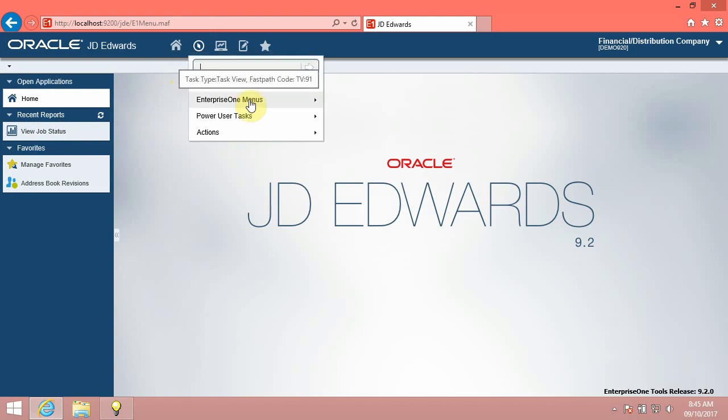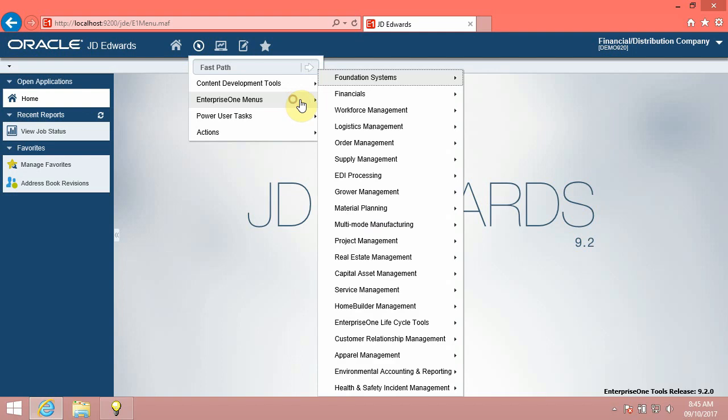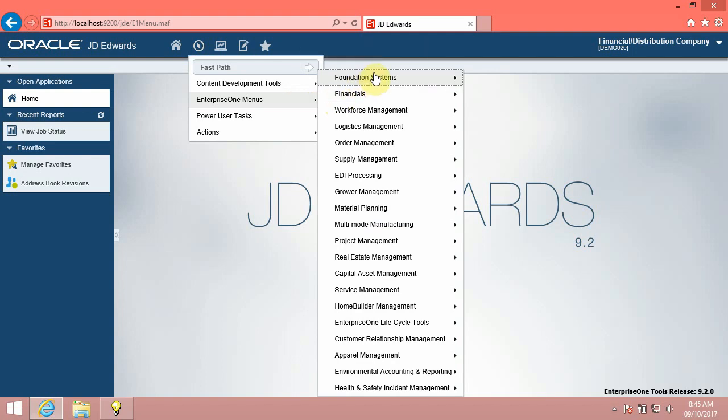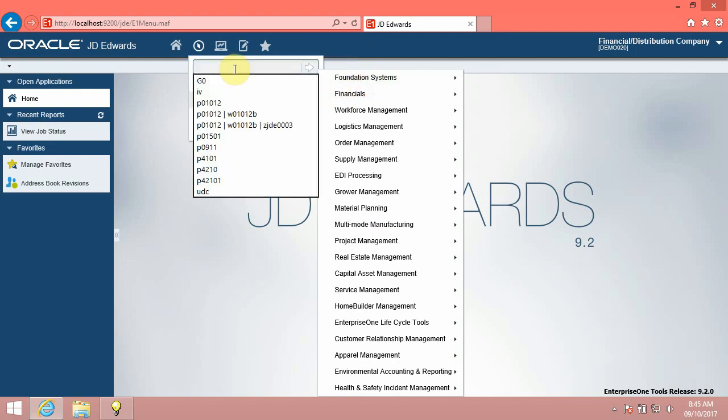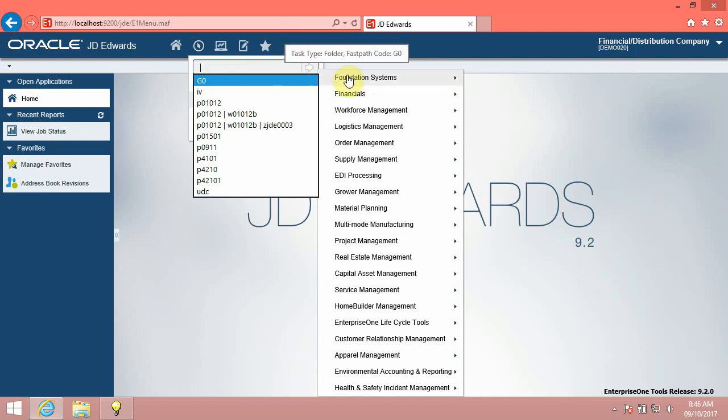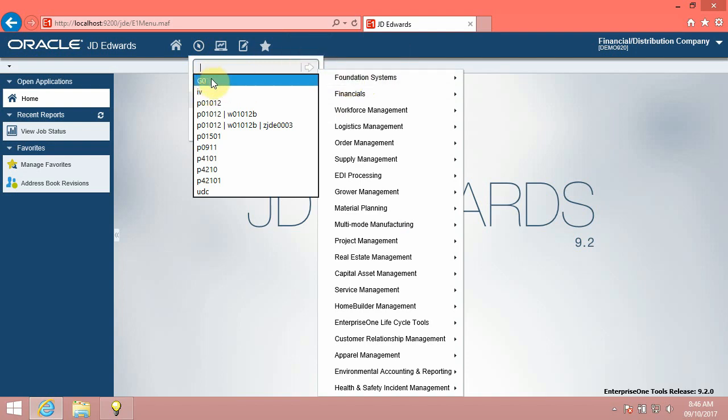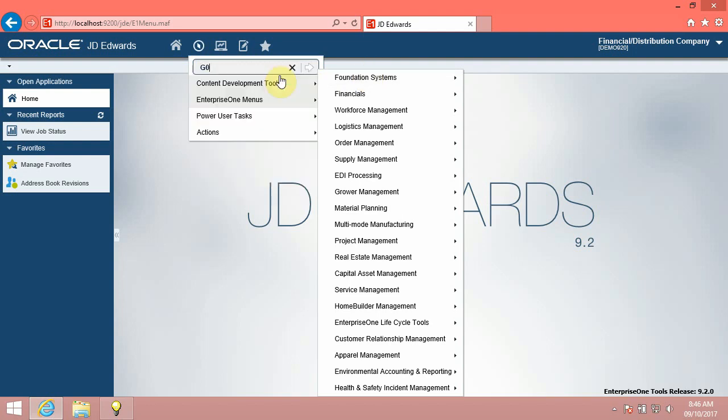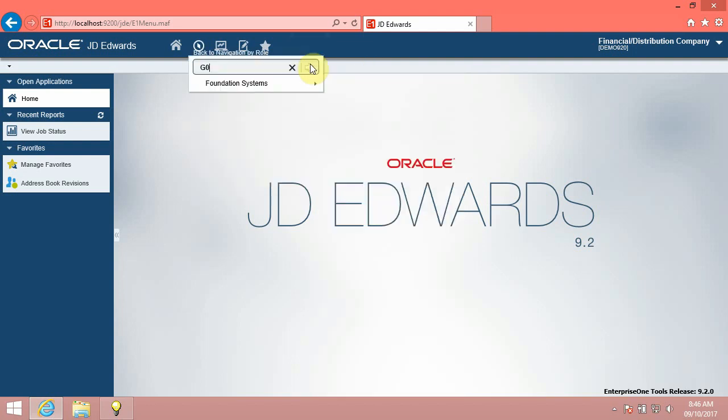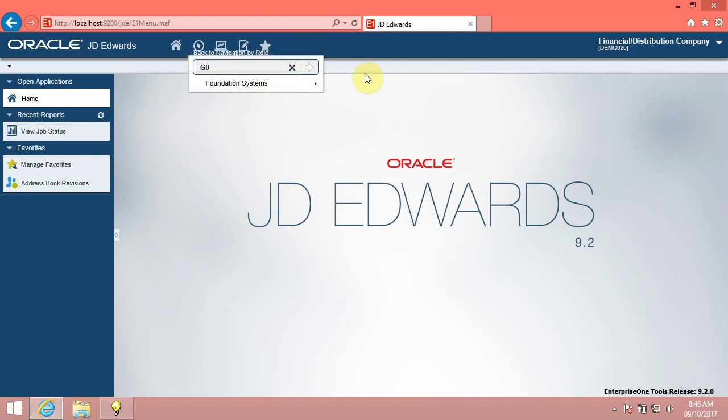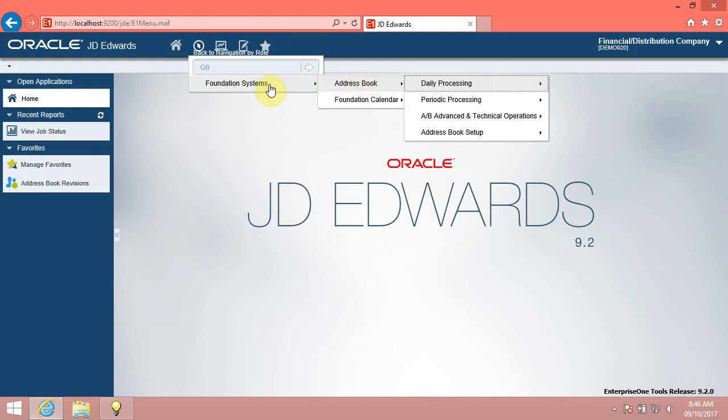Now, we will see how to access a specific task directly from the FastPath. Click in the FastPath field. To use the FastPath field, enter a value and click the button to the right of the field. Depending on how your system administrator configured your account, you might not be able to see the FastPath field. To access a menu, enter the ID. For example, enter G0 to access the Foundation Systems menu. Enter the desired information into the FastPath field. Enter G0. Click the FastPath button. You can see the Foundation Systems menu.